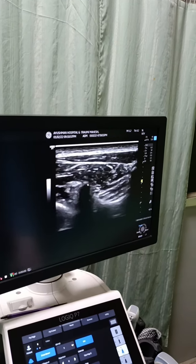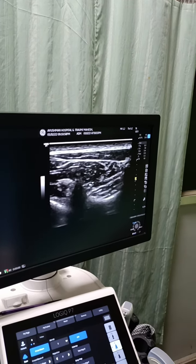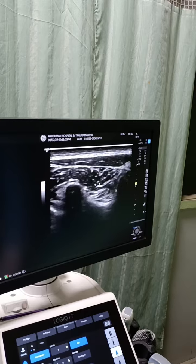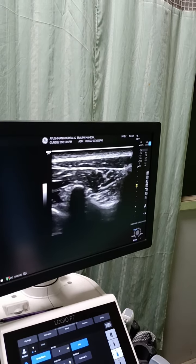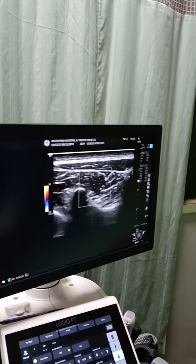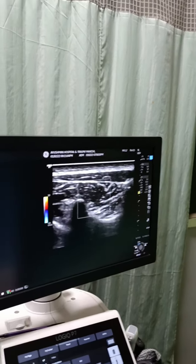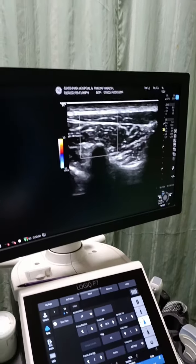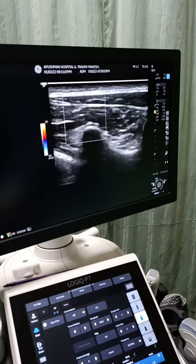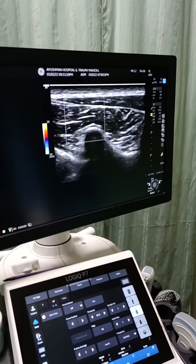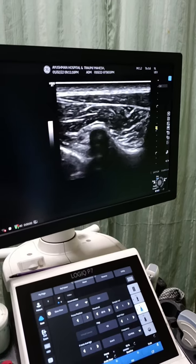These are the erector spinal muscles. We must apply Doppler whenever we do a block so that we don't hit any vessels. I don't see any vessels in this territory, and now we will do the block.